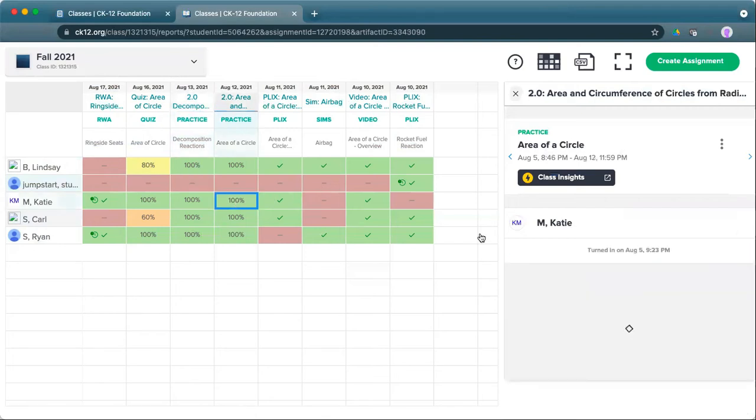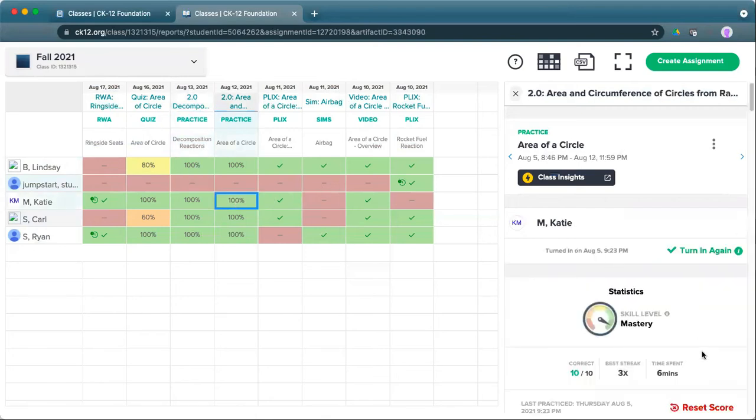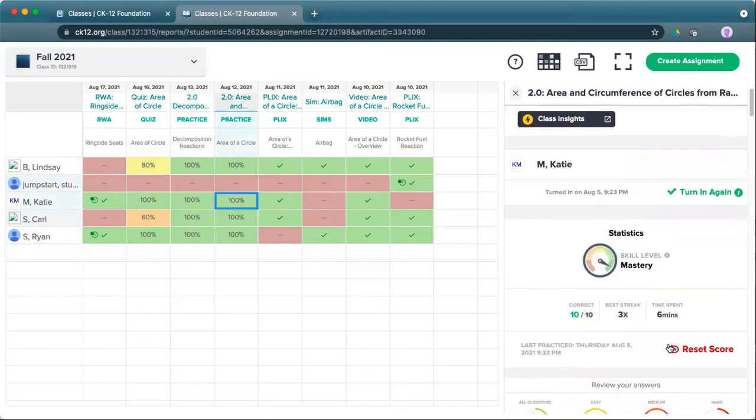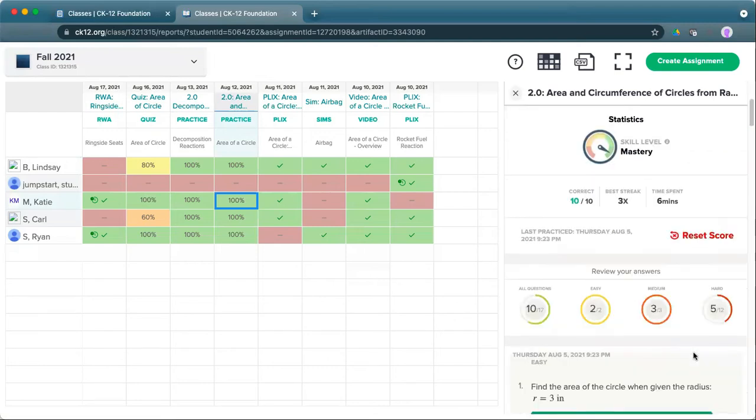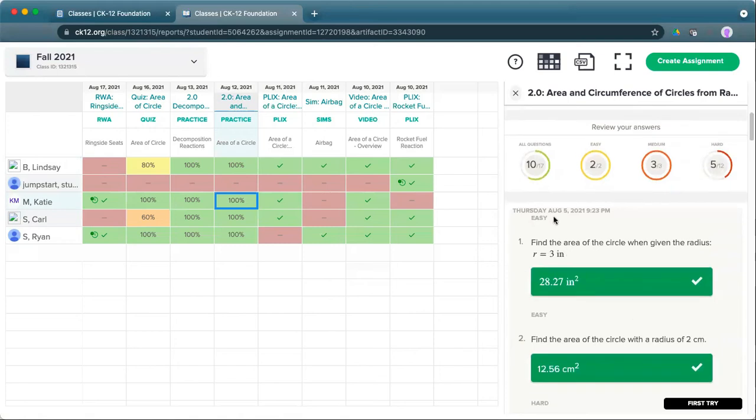For another example of a practice, if you wanted to reset their score, give them a chance to redo their skill level from the beginning, you're welcome to do that. It will reset their whole score, but you can also just review and see when they actually completed each part as they work their way through.